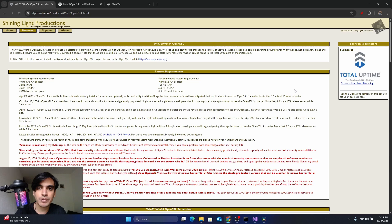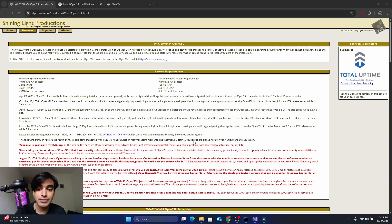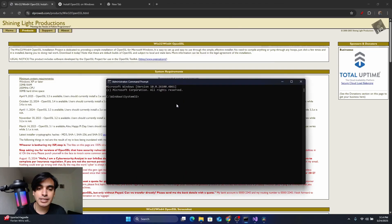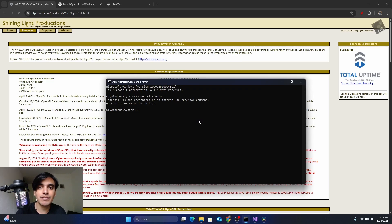To verify the installation, open Command Prompt. Press the Windows key, type 'cmd', and run it as Administrator. Click Yes. Inside the command prompt, type 'openssl version' and press Enter. It says OpenSSL is not recognized as an internal or external command, which means your system cannot find where the OpenSSL library is located.